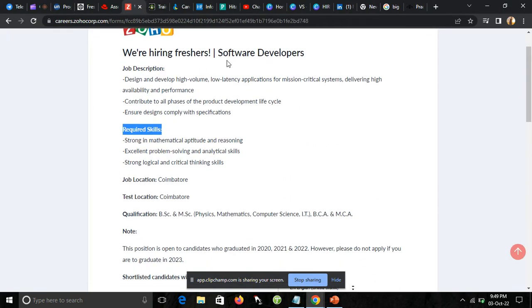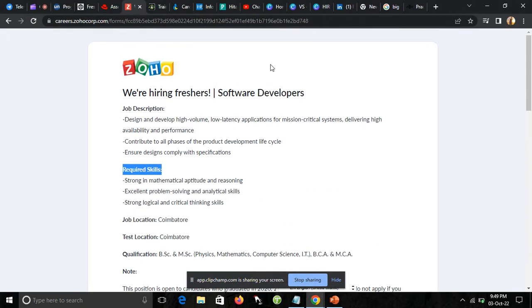Hello guys, welcome back to our channel, KN Academy. In this video, I will discuss Joho's off-campus drive.